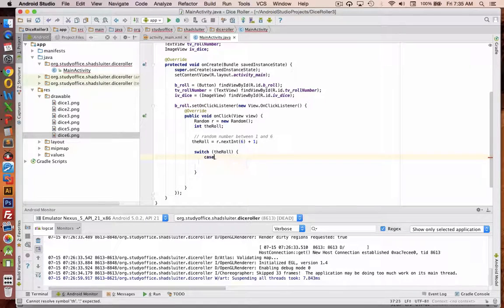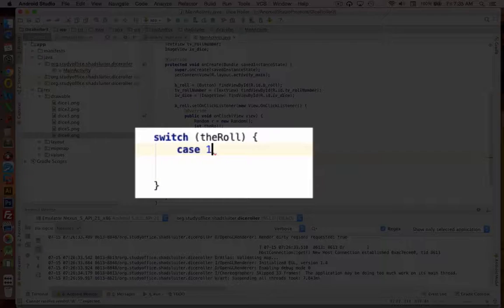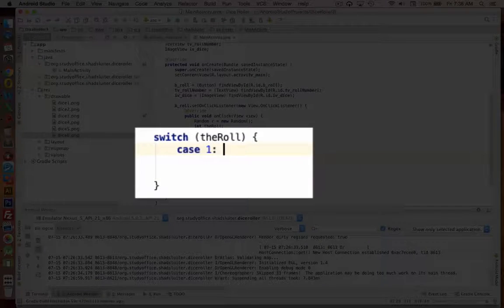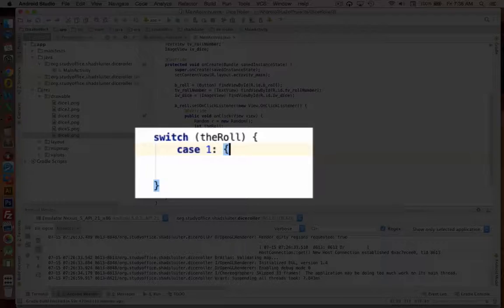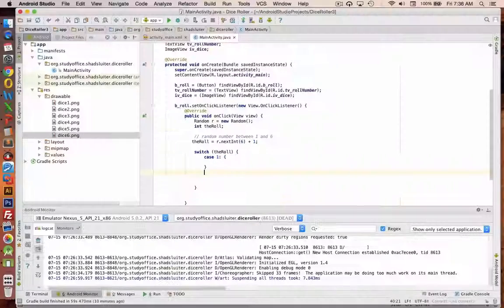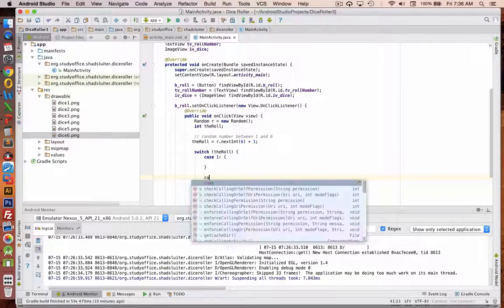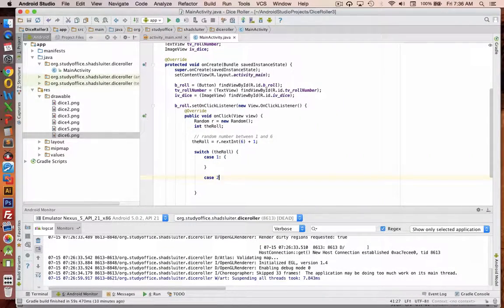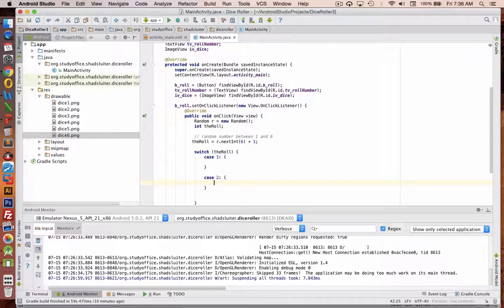So if the first case comes up as case number 1, colon, I can do something. And then the next is case if the integer is 2 and I can do something else.